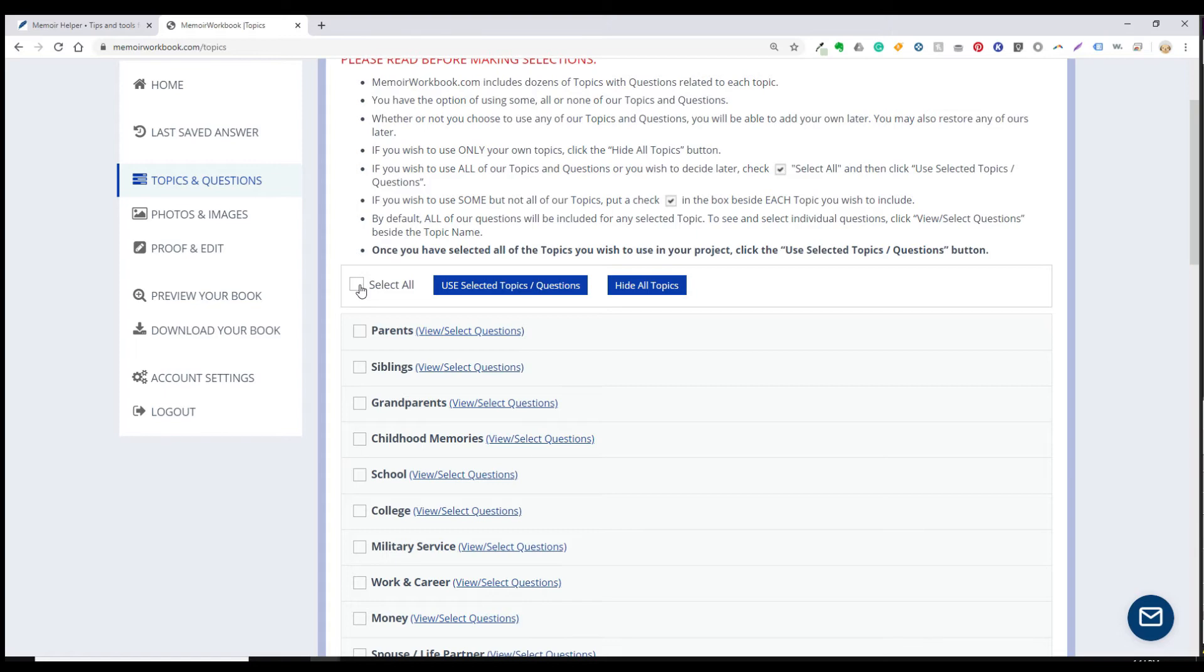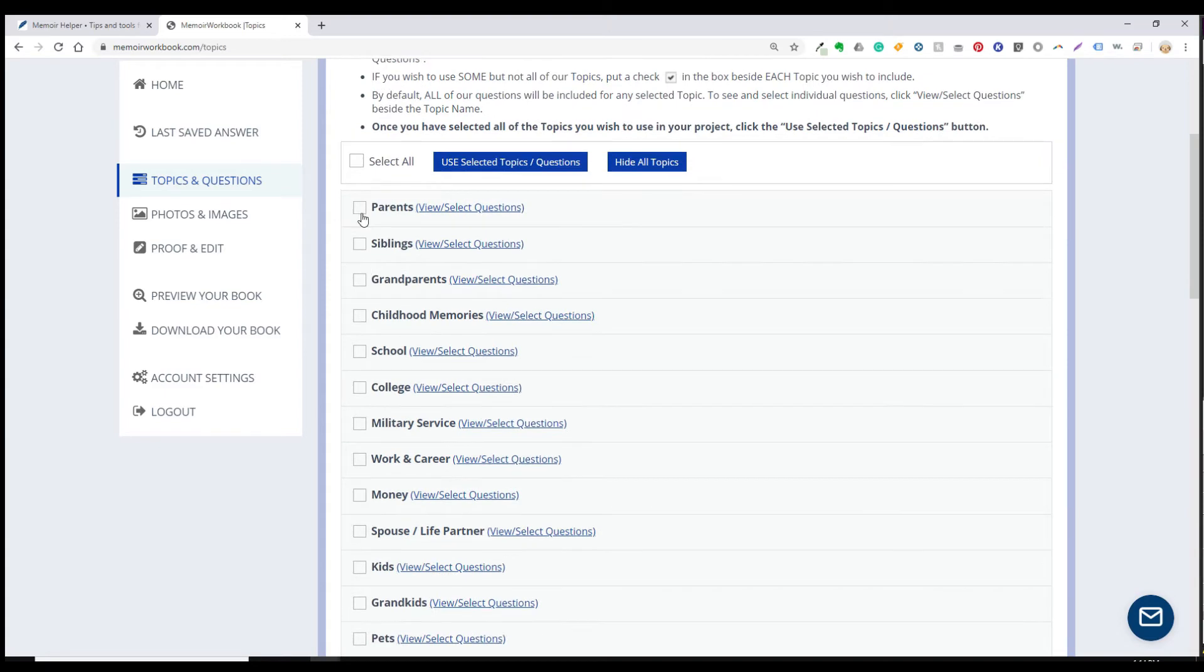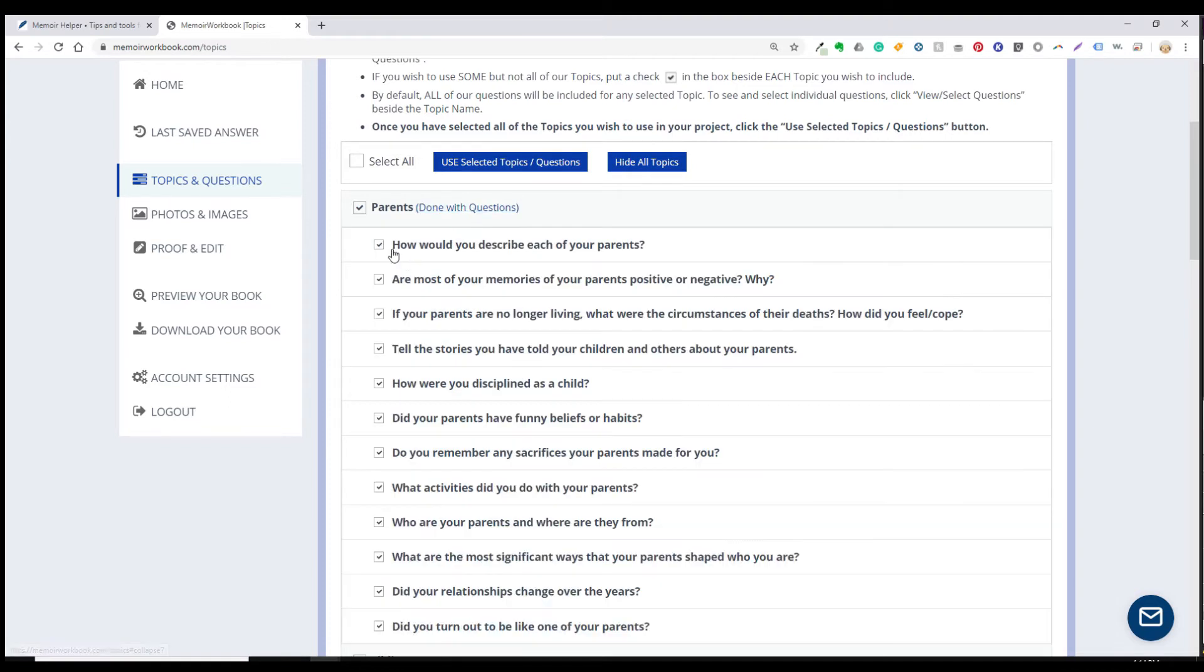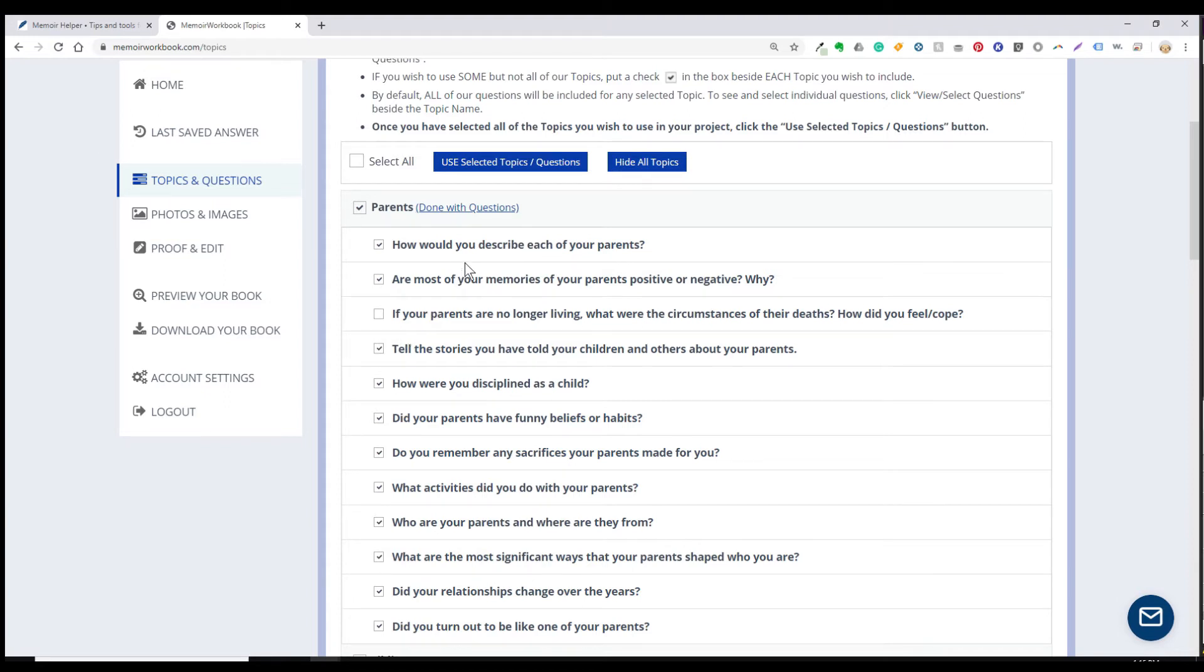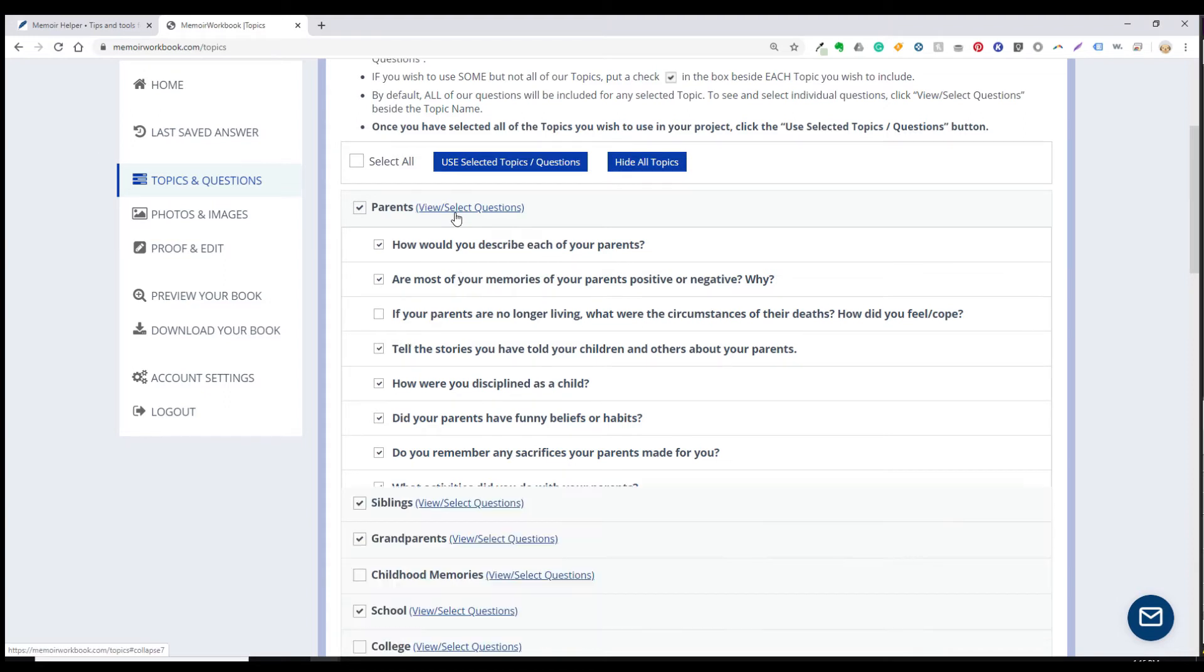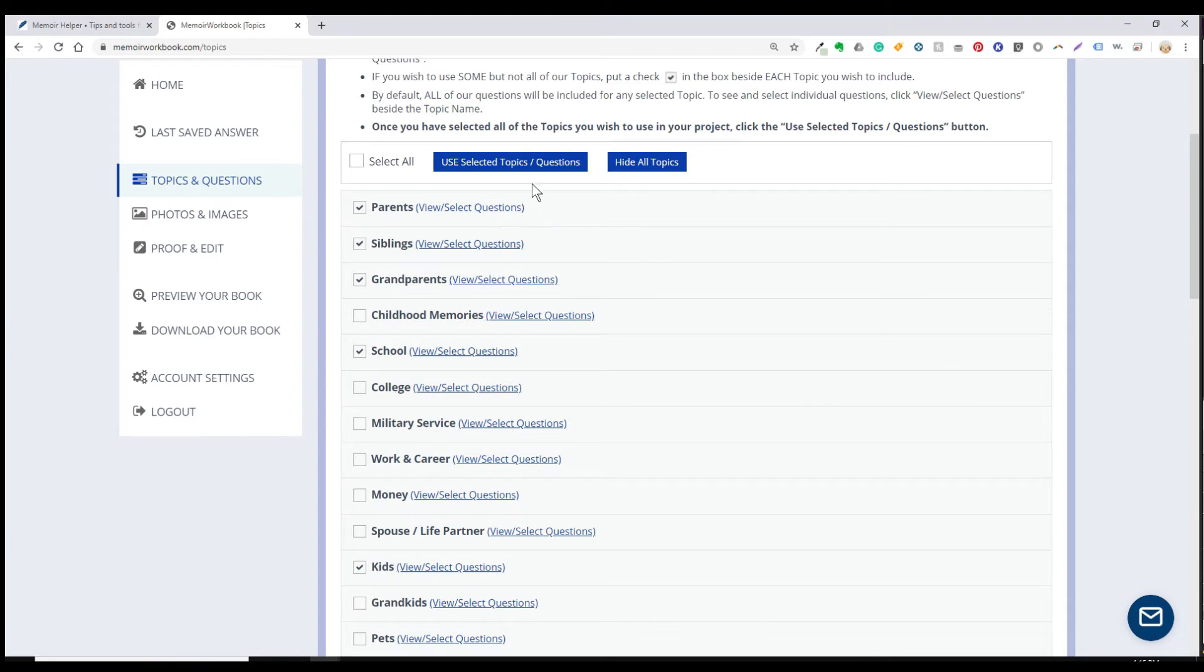So the last option on this page is to look through this list of topics and choose the ones you wish to include. So when you put a check next to any topic, it automatically selects all of our pre-installed questions for that topic. However, you can choose which ones to include by clicking view select questions next to each topic name. And then you'll see a list of questions and you can unselect any that you do not wish to include in your project.